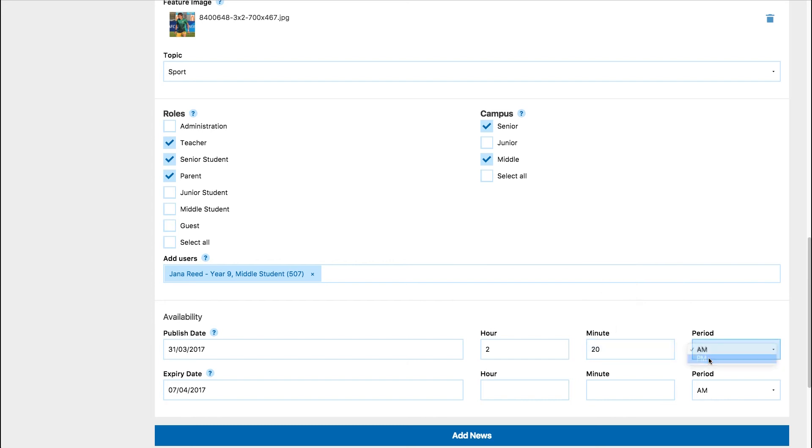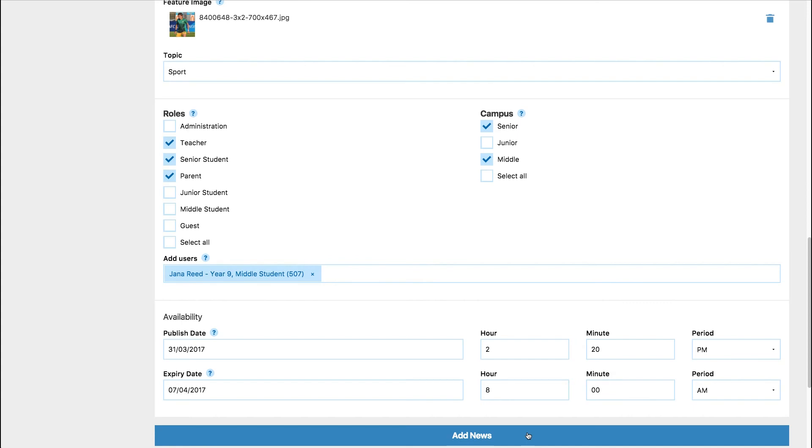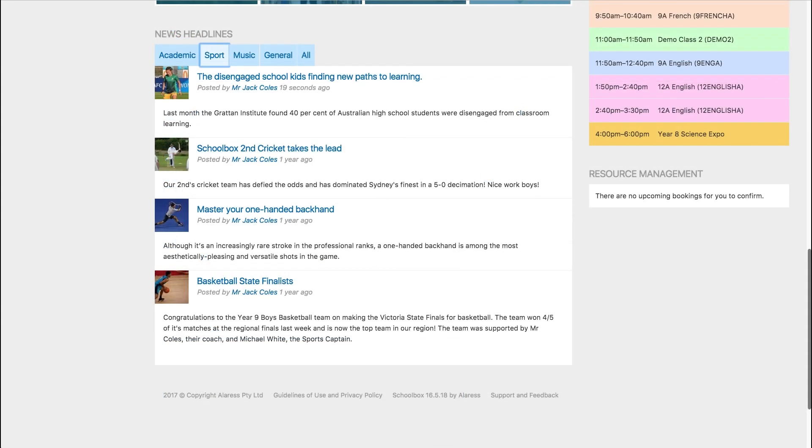This gives you the ability to create a news item in advance. Review your news, and once you are satisfied, click Add News. The news will then appear in the relevant topic for the relevant users.